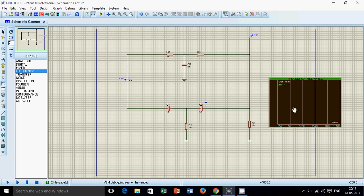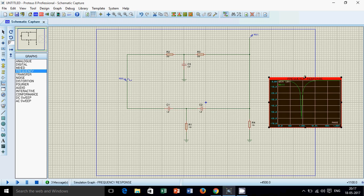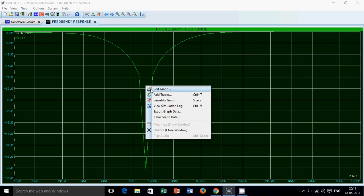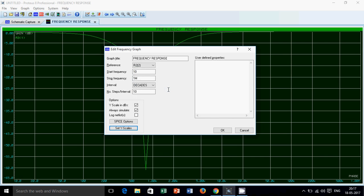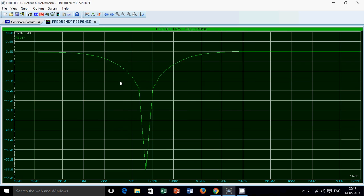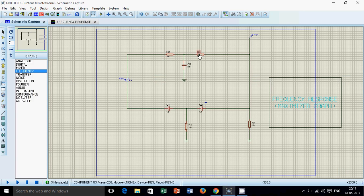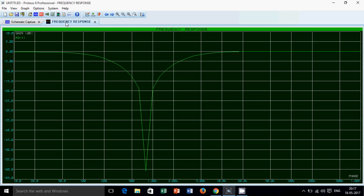Stop it, click on the graph and then press space. This is your output. I will just change the Y scale — now it looks better. So if you want to change this frequency band, you have to calculate the resistance and capacitances for the low pass and high pass filter. You can shift it, expand it, or minimize the size of this filter.